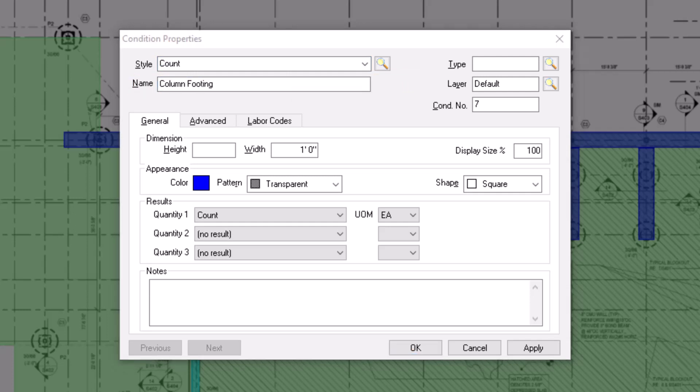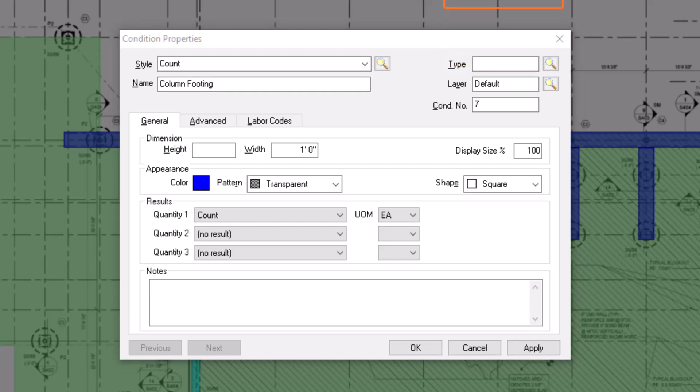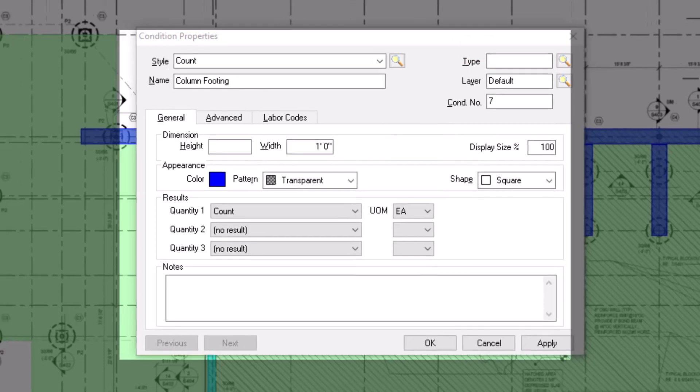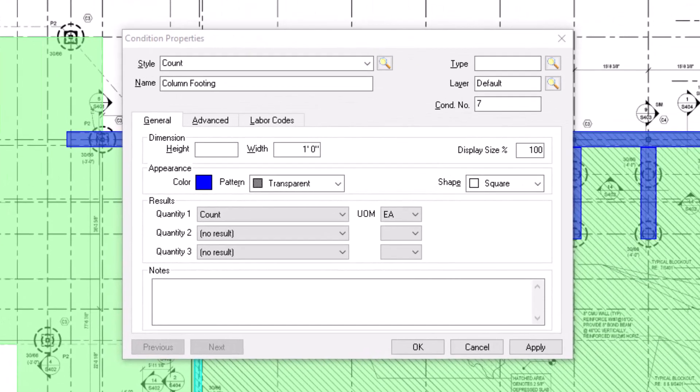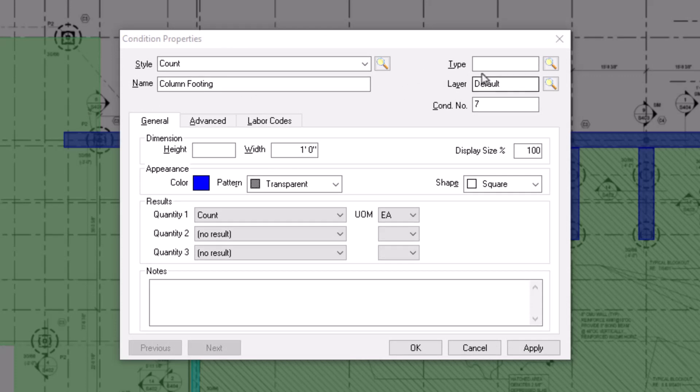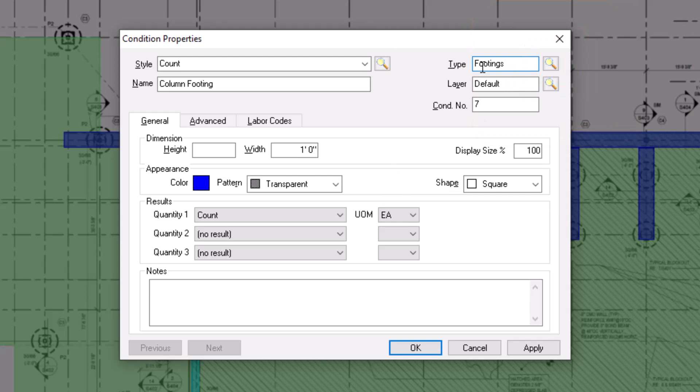After you name the condition, you can assign a type. A type is simply a category you can assign to help organize conditions together with other like conditions. You can either type an option into the field, or you can click the magnifying glass icon to the right to select a type that has already been entered into your database table.